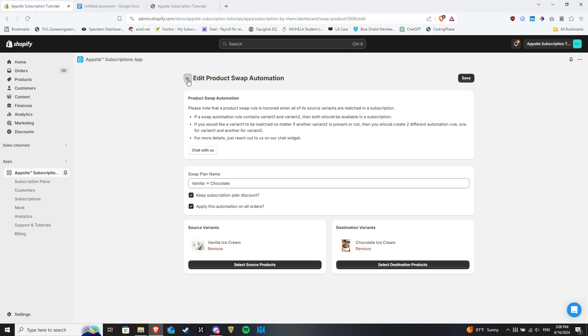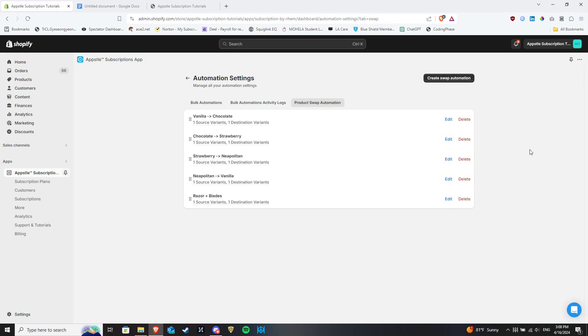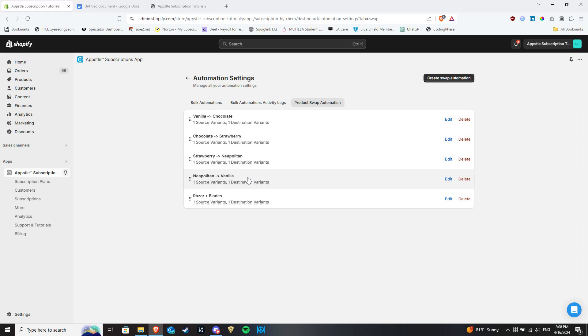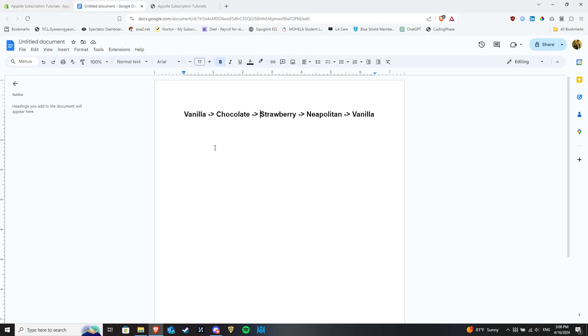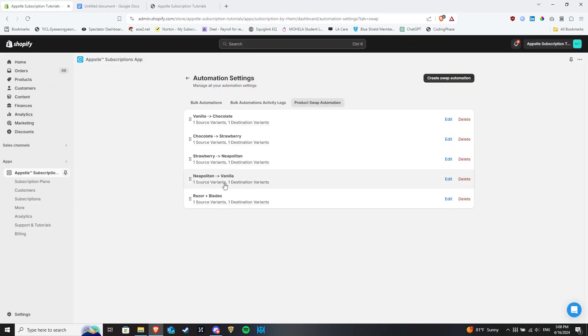Repeat this process until all of the variants have been set as product swap automations. In the cycle written out here, after Neapolitan, it resets back to vanilla, so the last swap cycle should be Neapolitan to vanilla.